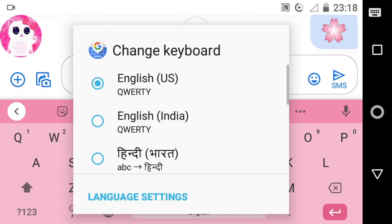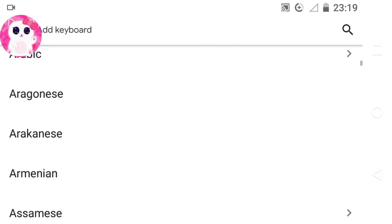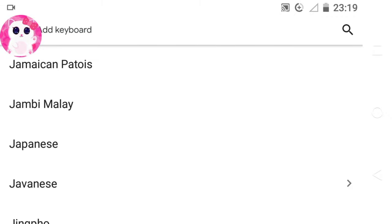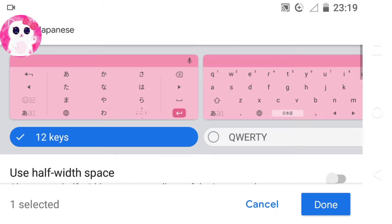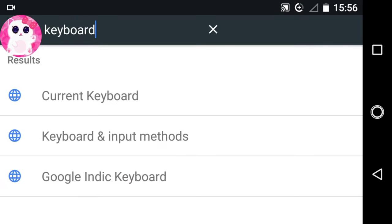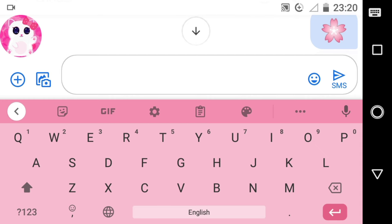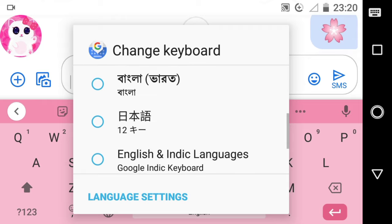Firstly, to get access to more amazing symbols, go to your language settings. Then add the Japanese kana or just simply Japanese keyboard. You can also add the Japanese keyboard on your phone by searching keyboard in your phone settings, then add it from the languages option. Now switch to the Japanese keyboard by pressing the globe icon on the bottom row of your keyboard. Select Japanese from here and done.